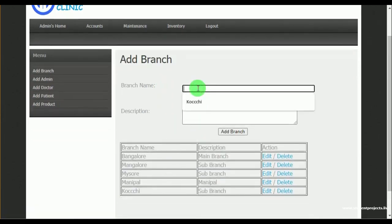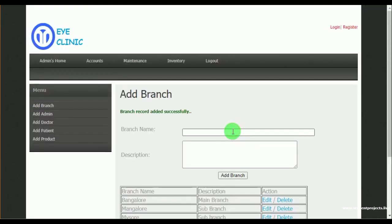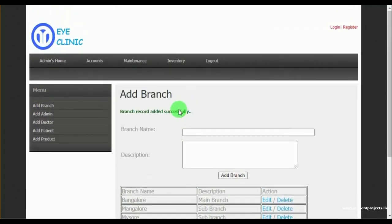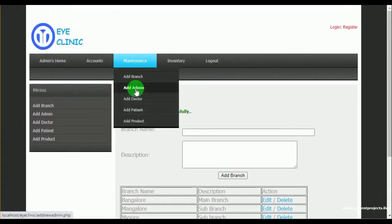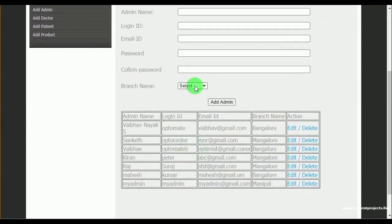Under maintenance, in add branch, the admin can add the various branches of the clinics by mentioning the branch name and description. Once the branch is added, admin can view the branch details. They also have action options to edit and delete.